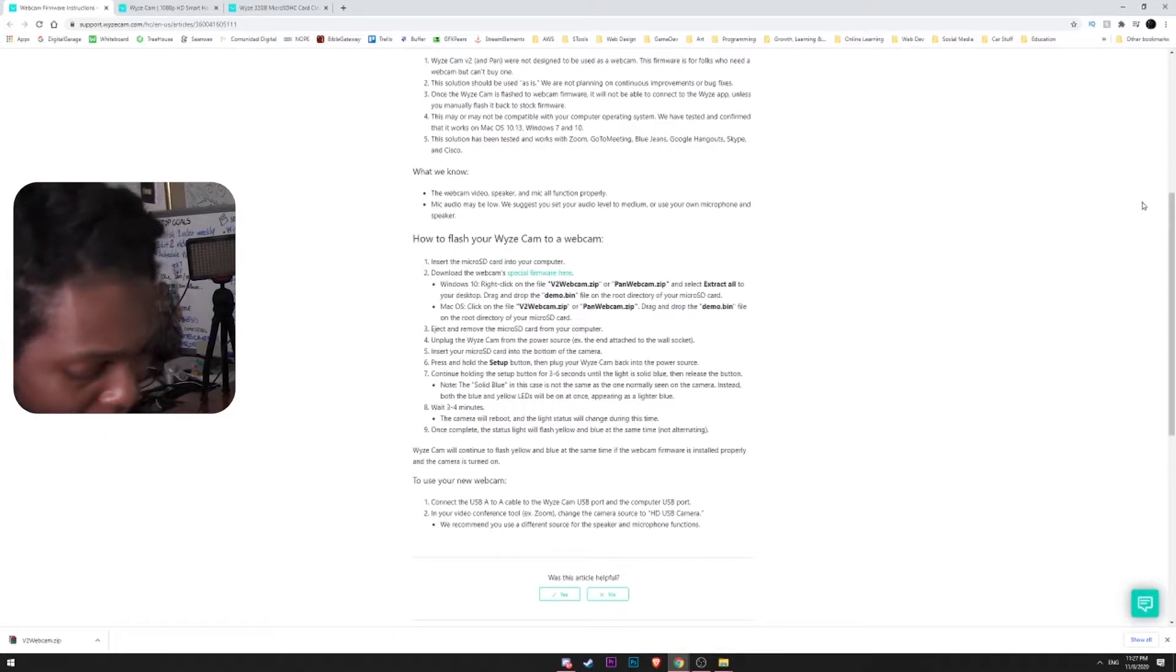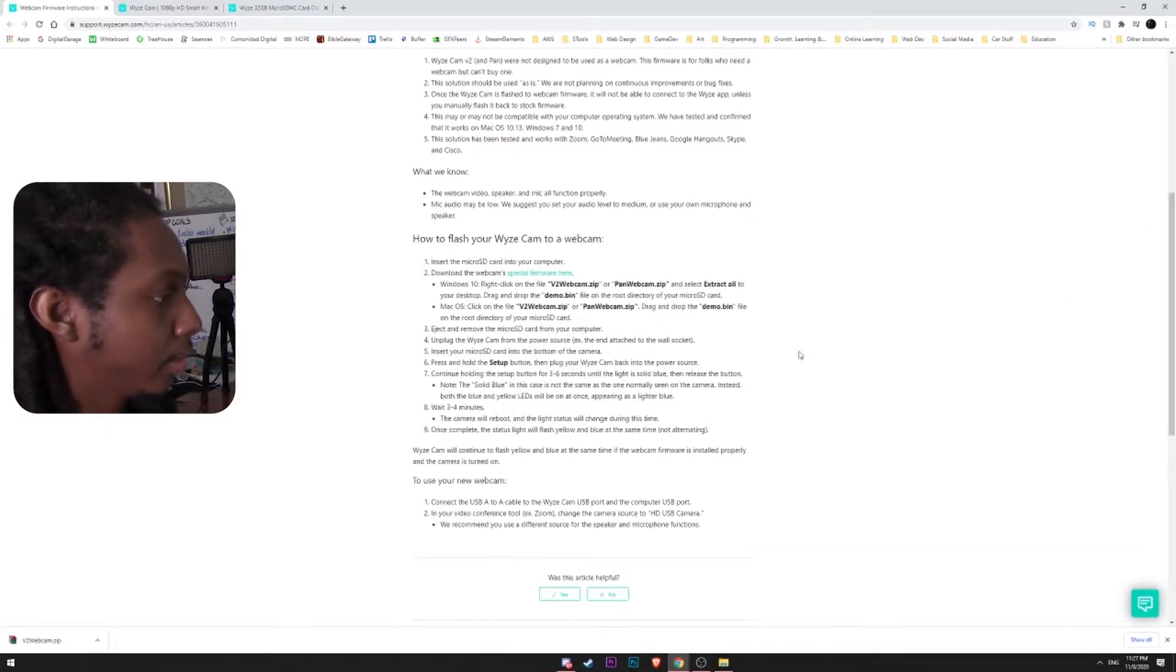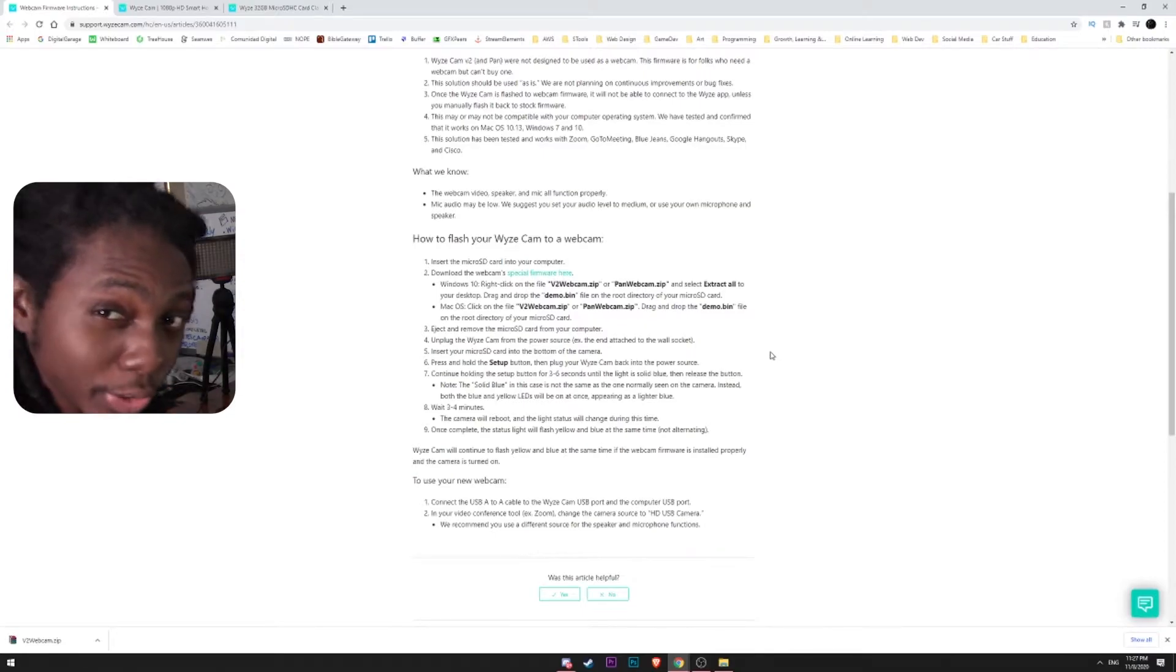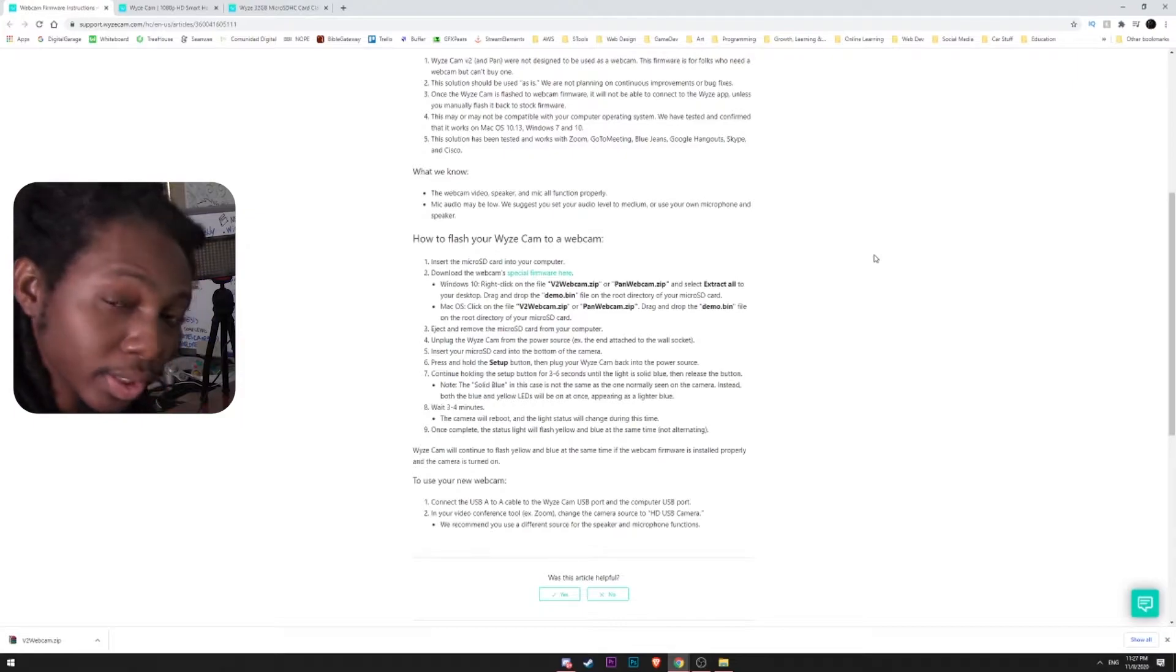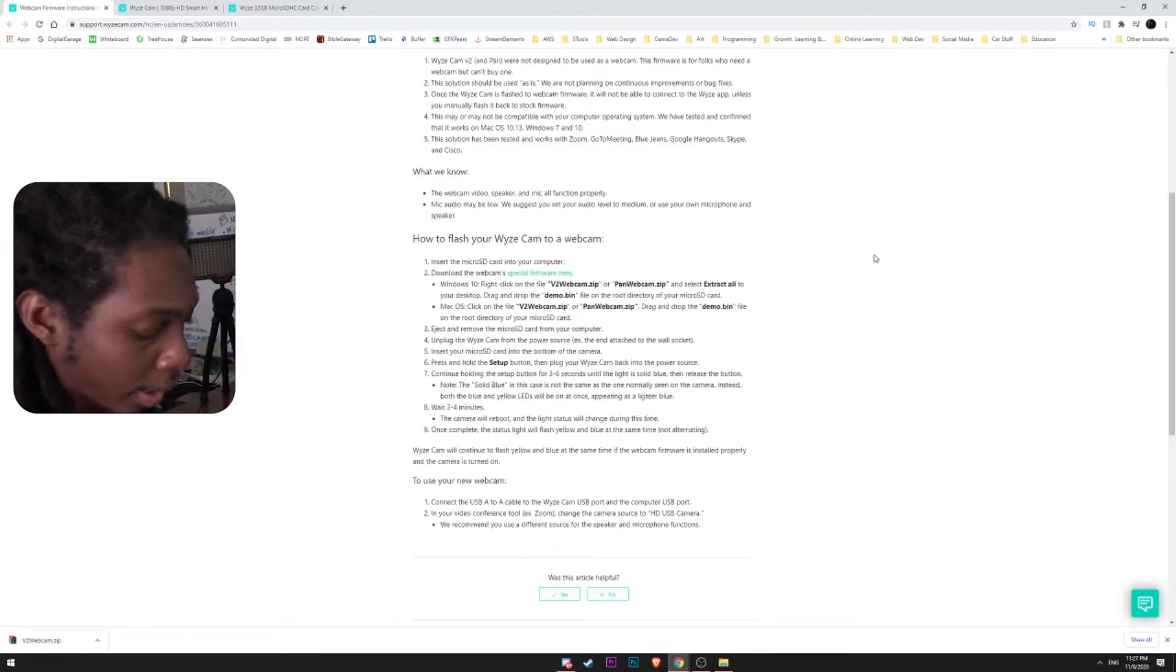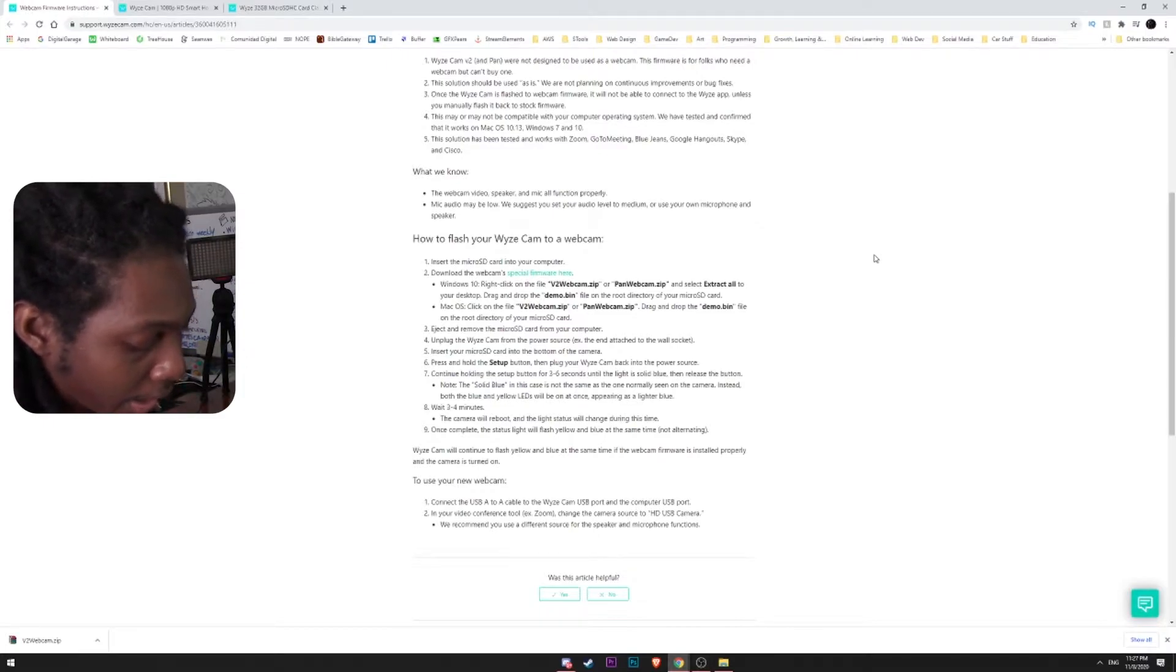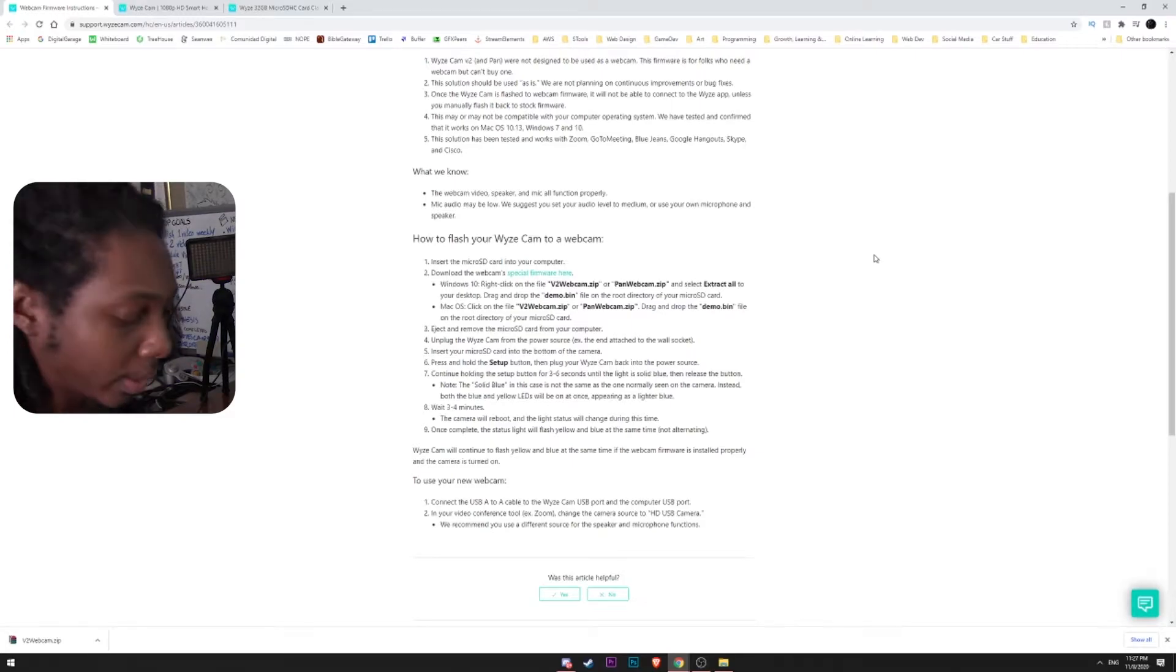So now that we have that, I'm going to disconnect our microSD card and we're going to put it into the Wyze Cam. And then after that, what we want to do is press the setup button for about three to six seconds while we have that memory in there. And that should flash whatever firmware is already installed in this Wyze Cam.